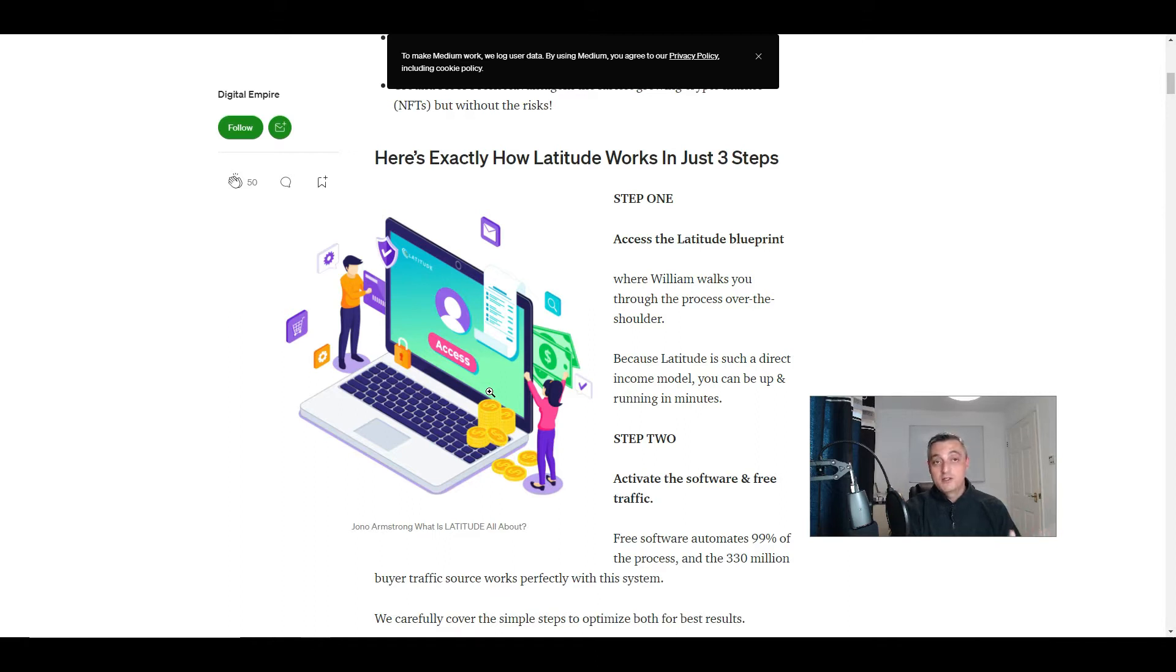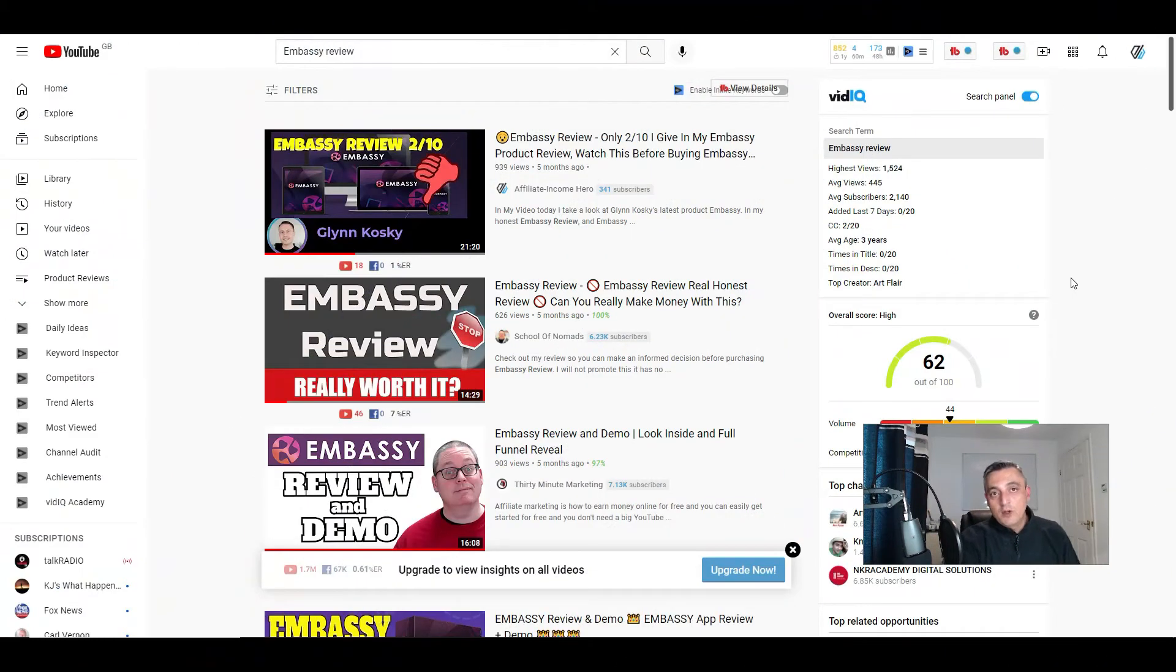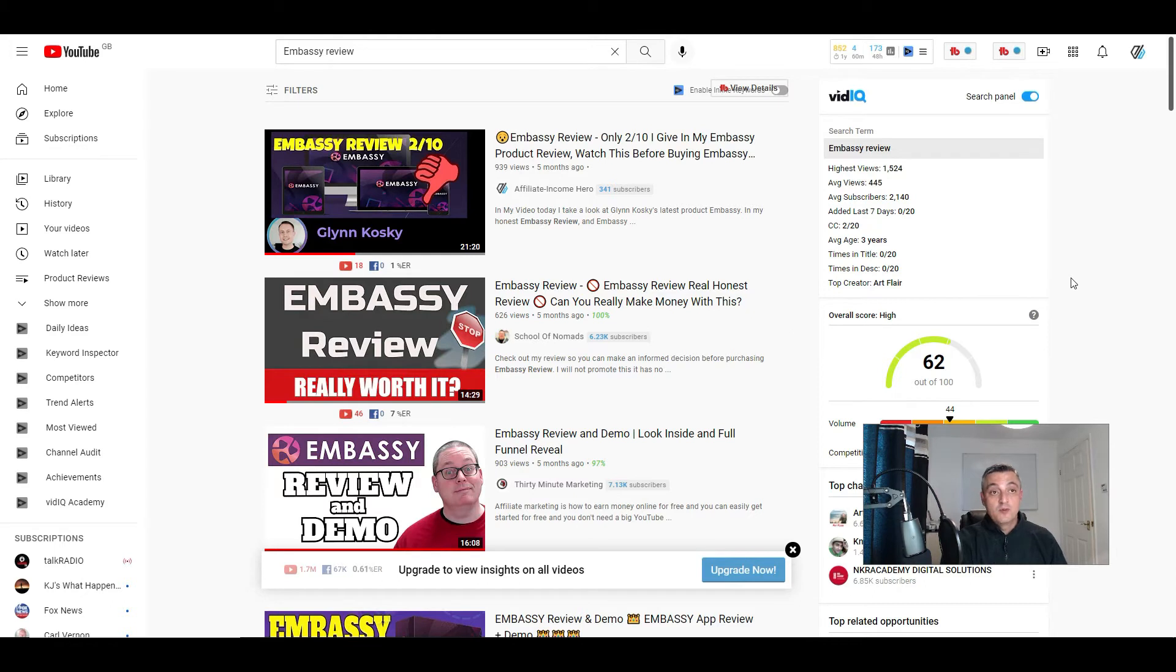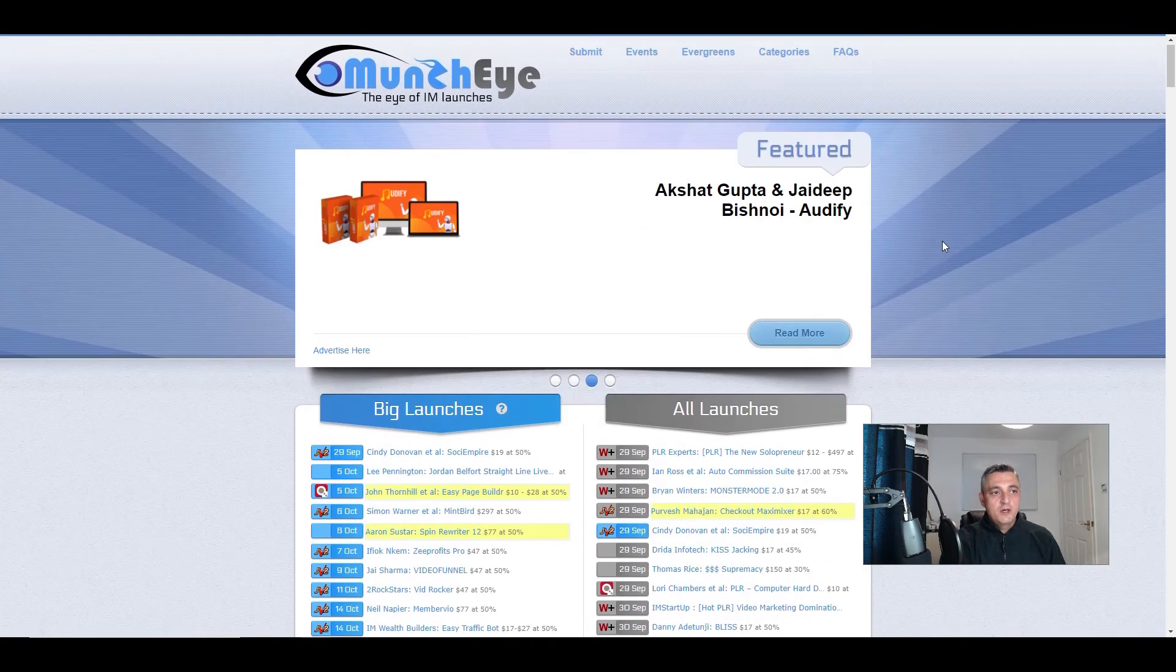Because there's no search volume yet, the chances are you'll rank quite well for that search term. So now we understand what launch jacking is, how do we go about finding products that we can then review and promote via our websites or via YouTube? Well, you can go to places like Munchai.